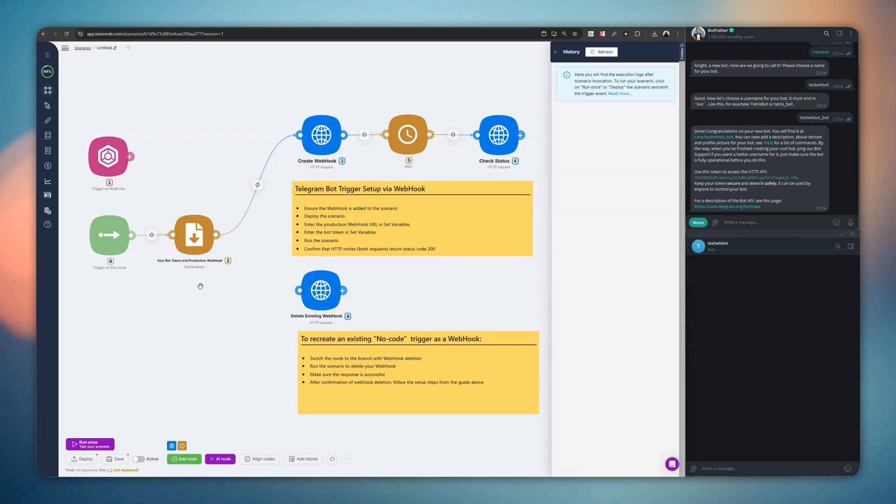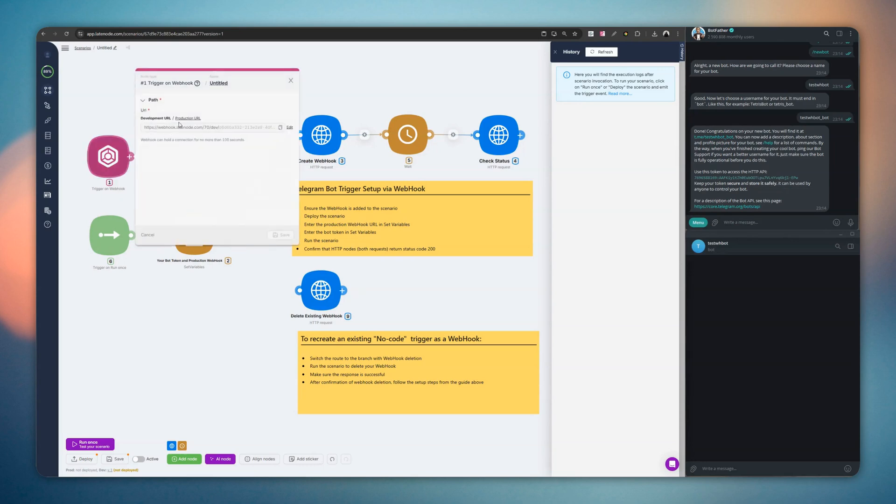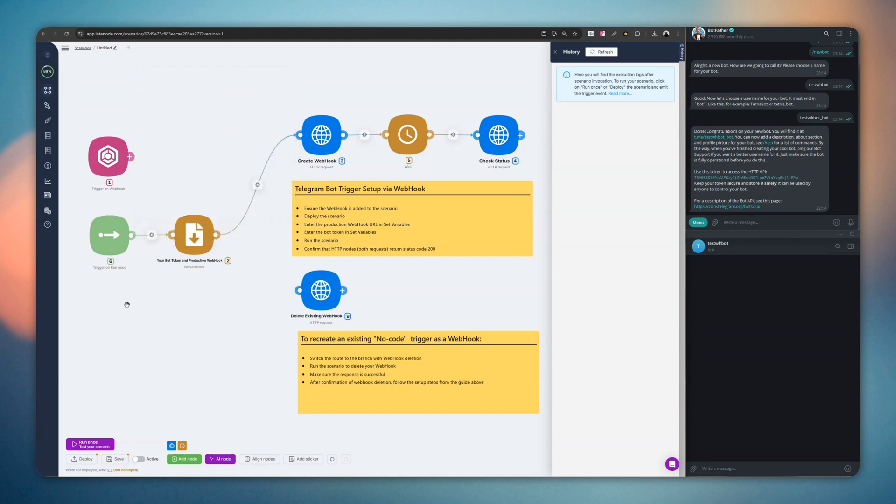Hello, today I'll show you how to set up receiving new updates from Telegram via webhook using this template. If you want to set up a webhook from scratch, follow these instructions.